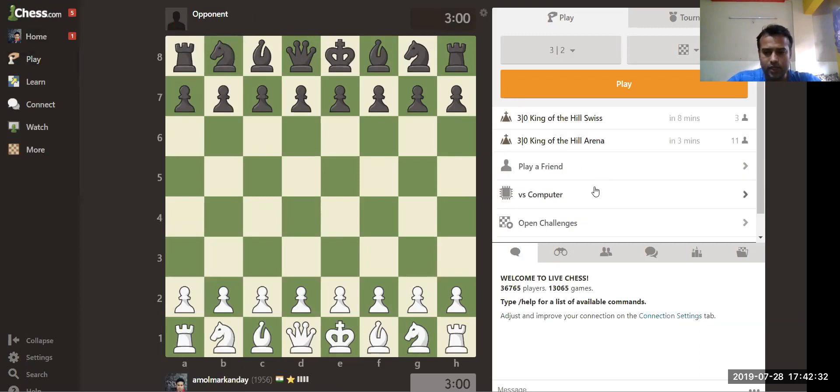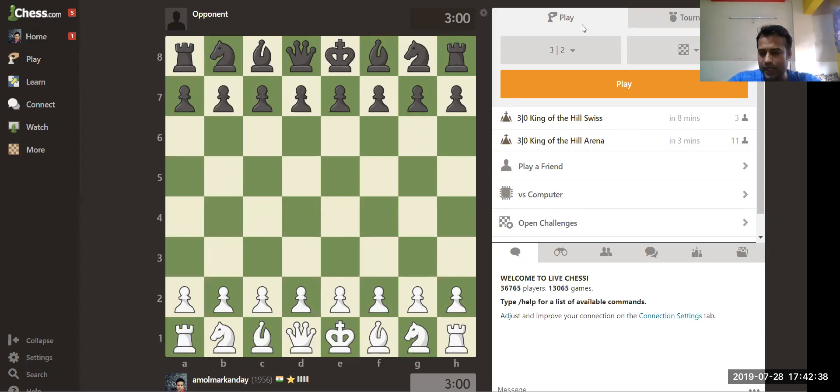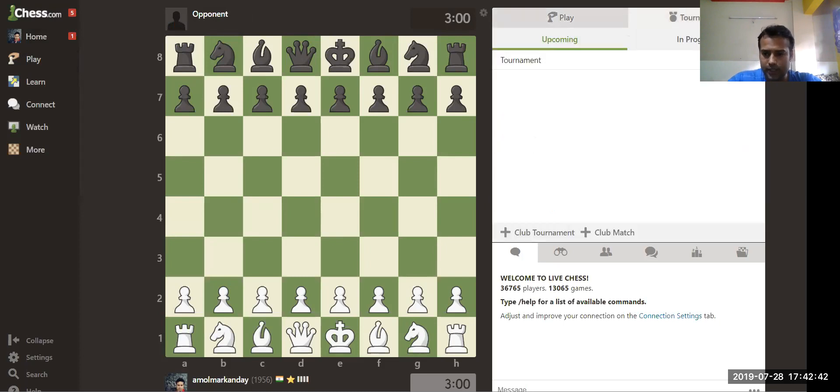After clicking Play, you can see here the Tournament option. There is Play and then second is Tournament. What you need to do is just click on Tournament.